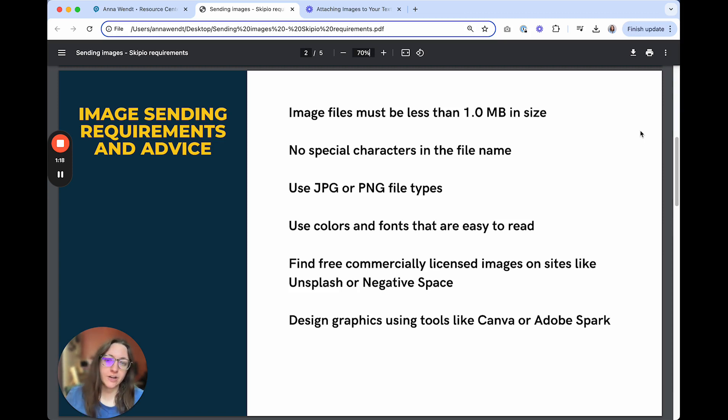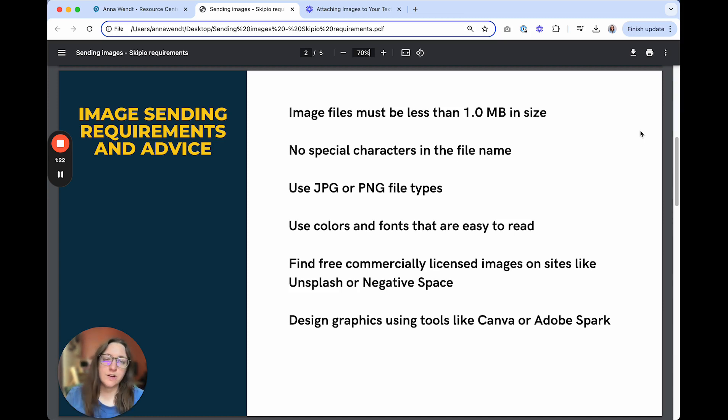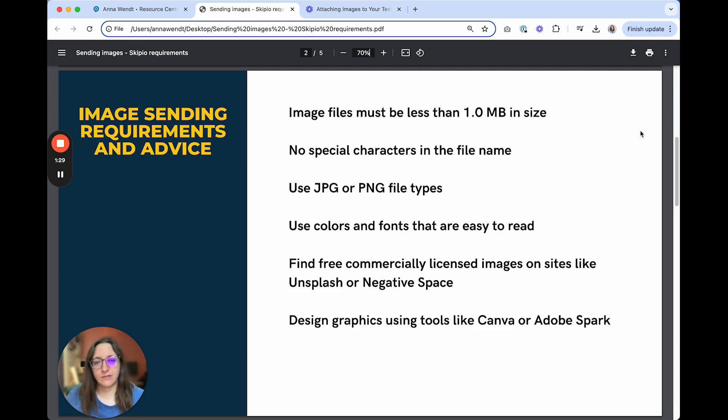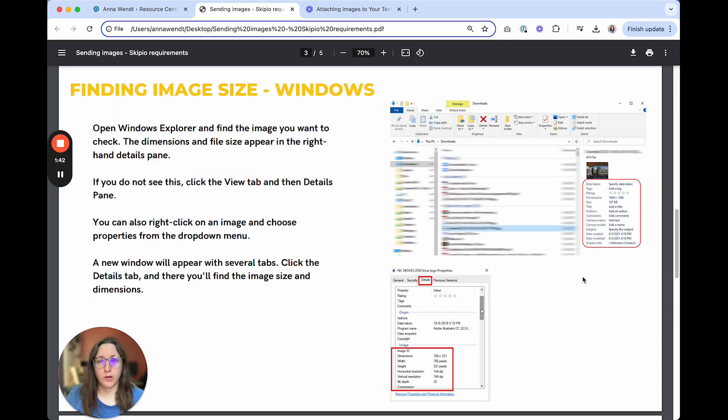When creating your images, use colors and fonts that are easy to read and know that you can find free to use commercially licensed images on sites like Unsplash and Negative Space. If you're looking to design graphics like flyers, look into tools like Canva and Adobe Spark.